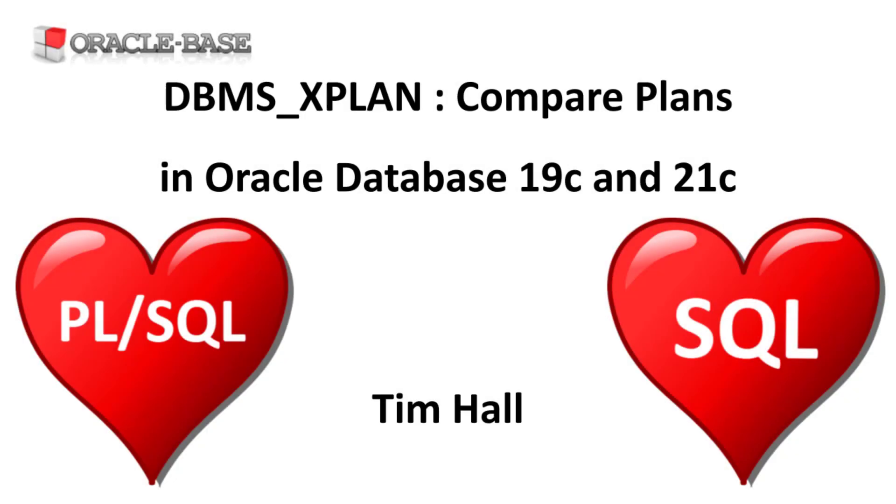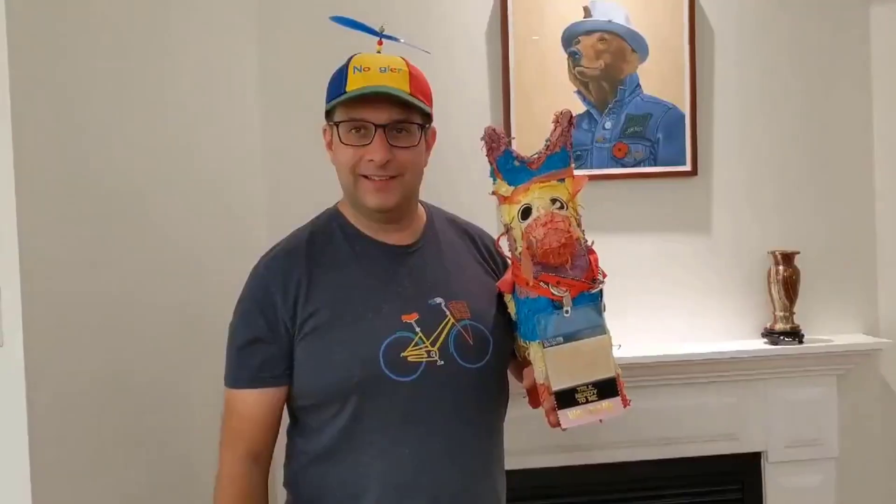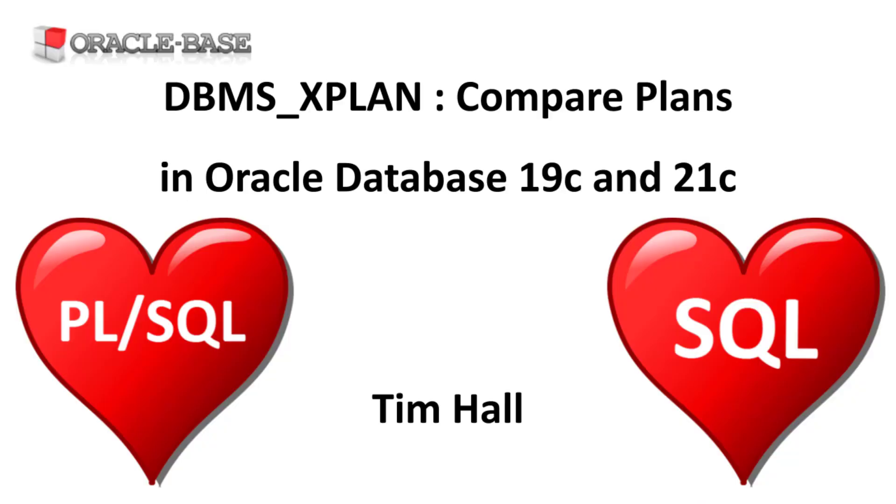Hi, it's Tim from Oracle Base.com. In this video we'll demonstrate the compare plans routines added to the DBMS_XPLAN package in Oracle Database 19c and 21c.